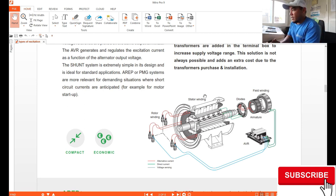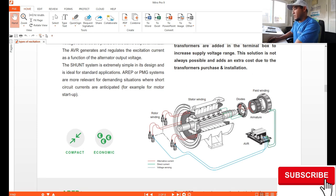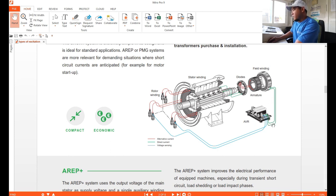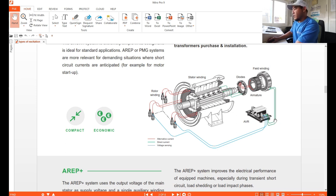The shunt AVR is fully controlled by the AVR itself — it generates and regulates the excitation current as a function of the alternator output. The connections are very simple and easy to identify because we have only four wire connections: F1 and F2 connected to the exciter field, while the sensing is connected to the sensing terminals. That's it — just the sensing and exciter field connections.